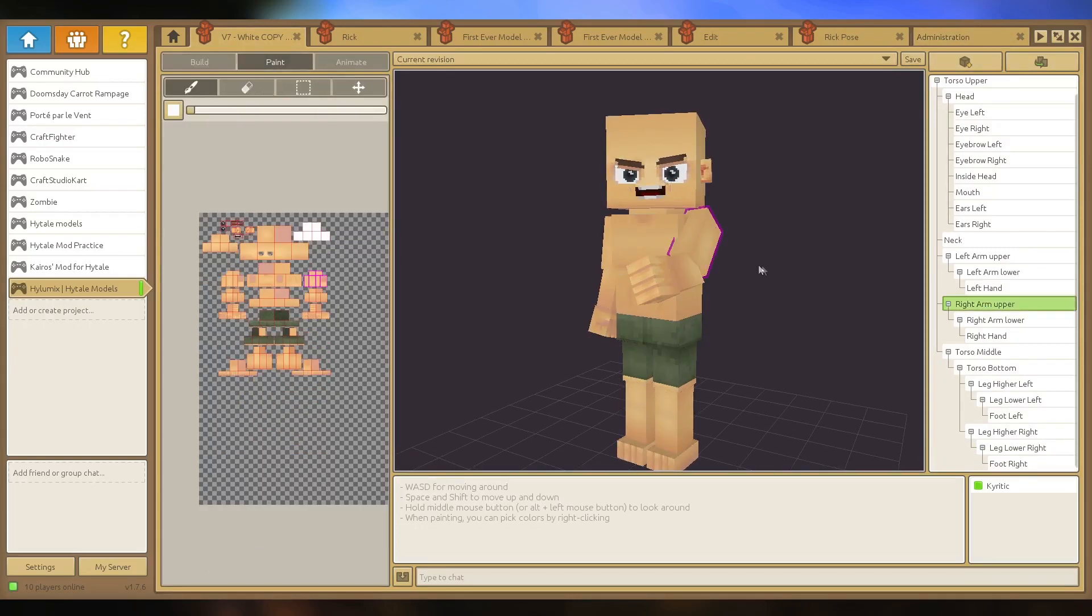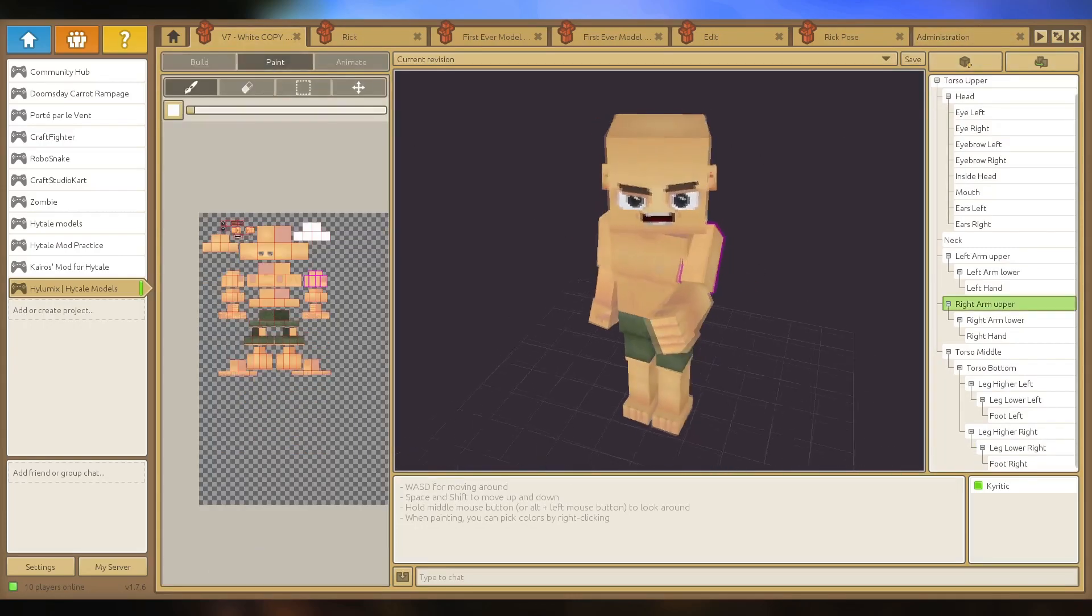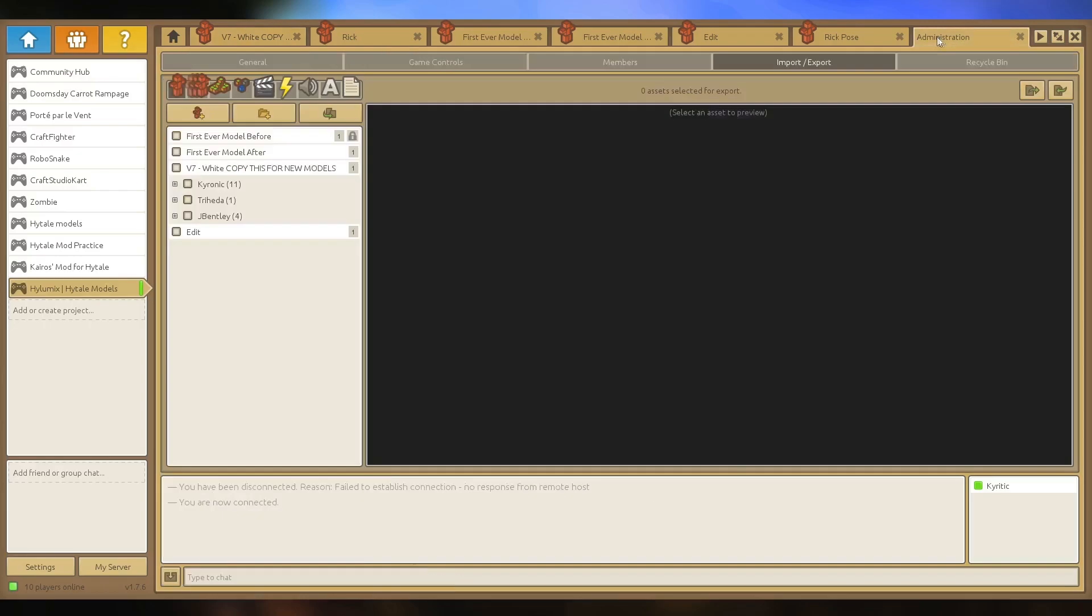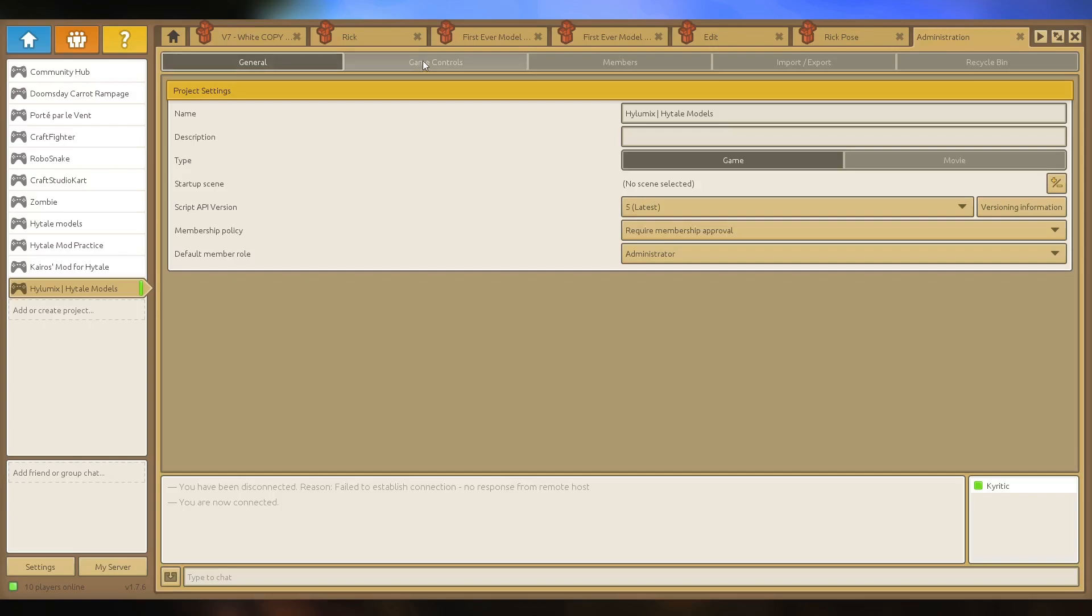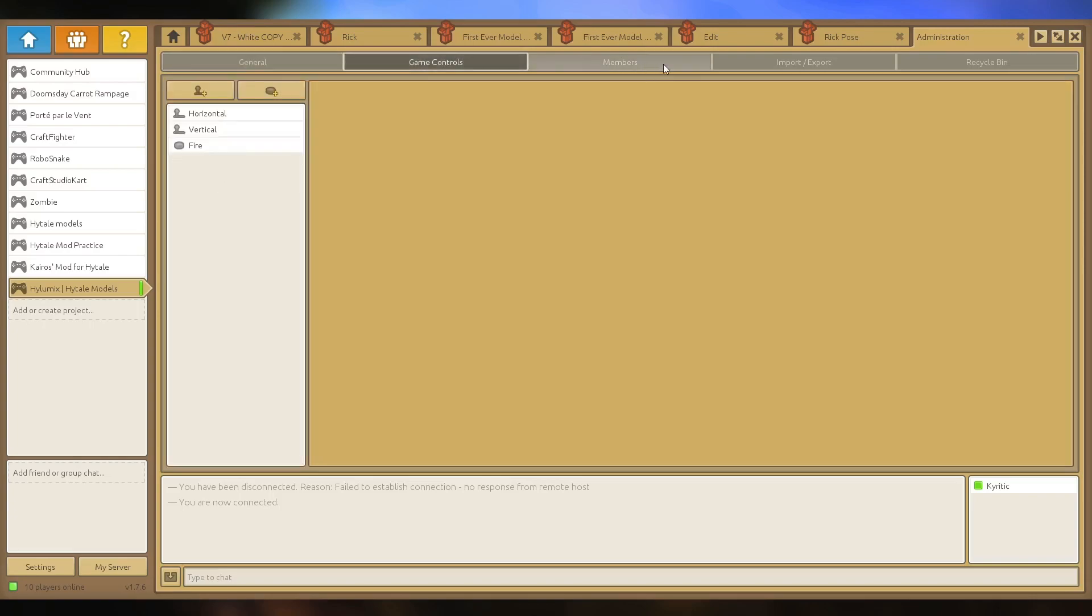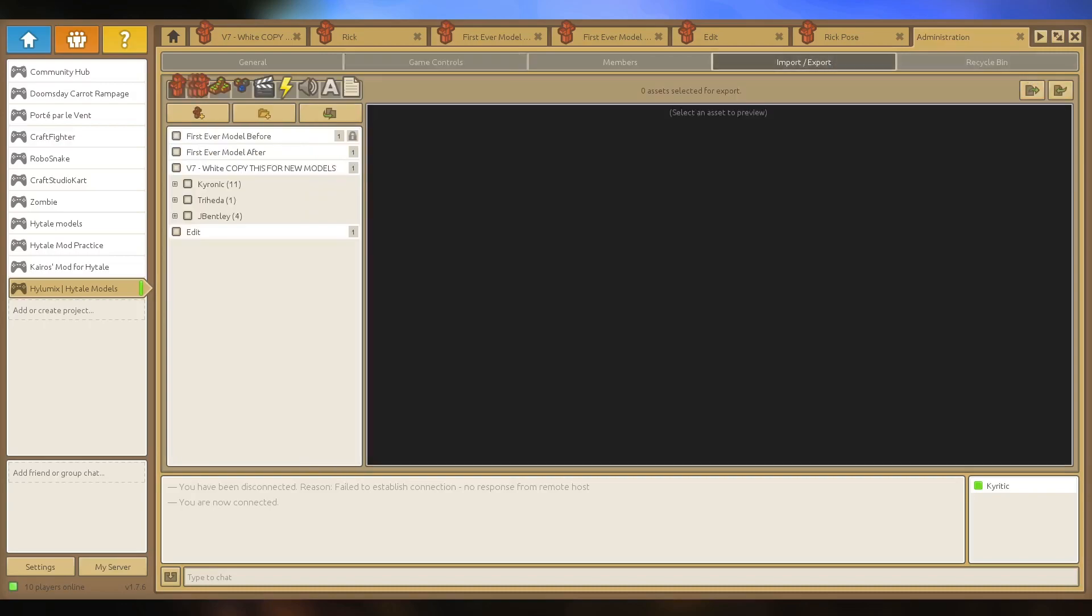So in the description of this video you'll have this model. Obviously he'll be in his normal pose and you will be able to import it. What you want to do is when you come home, you click Options, and then you have all these different things like General, Game, Controls, Import and Export, Members, Recycle Bin.